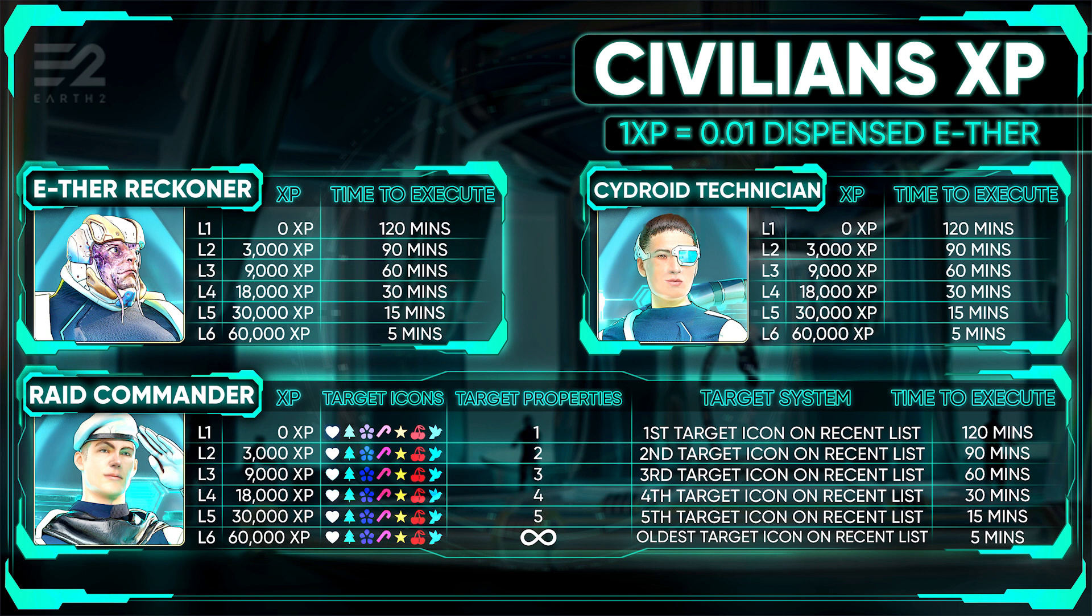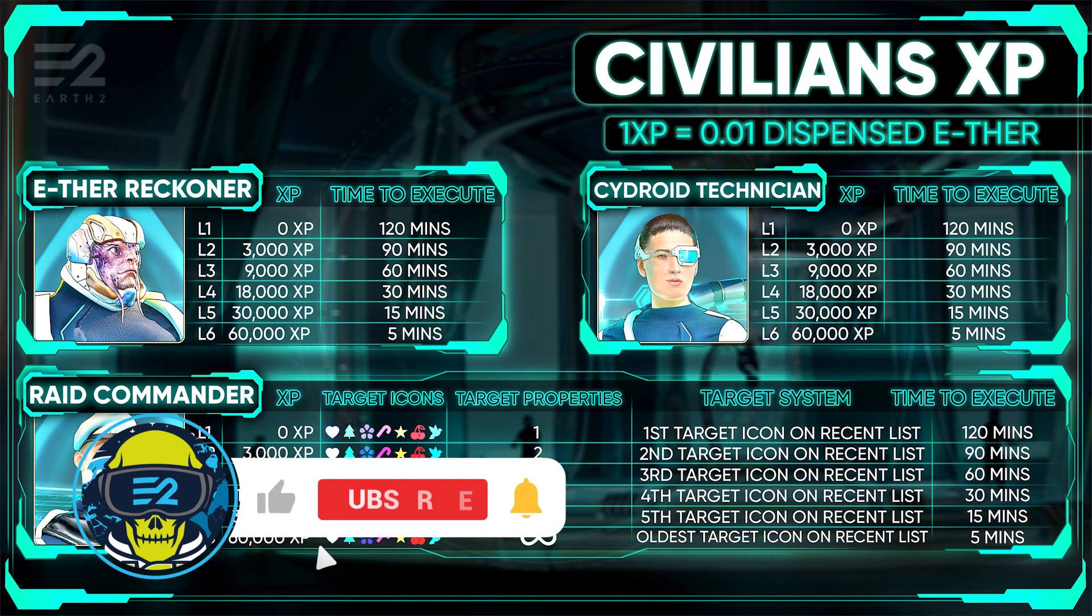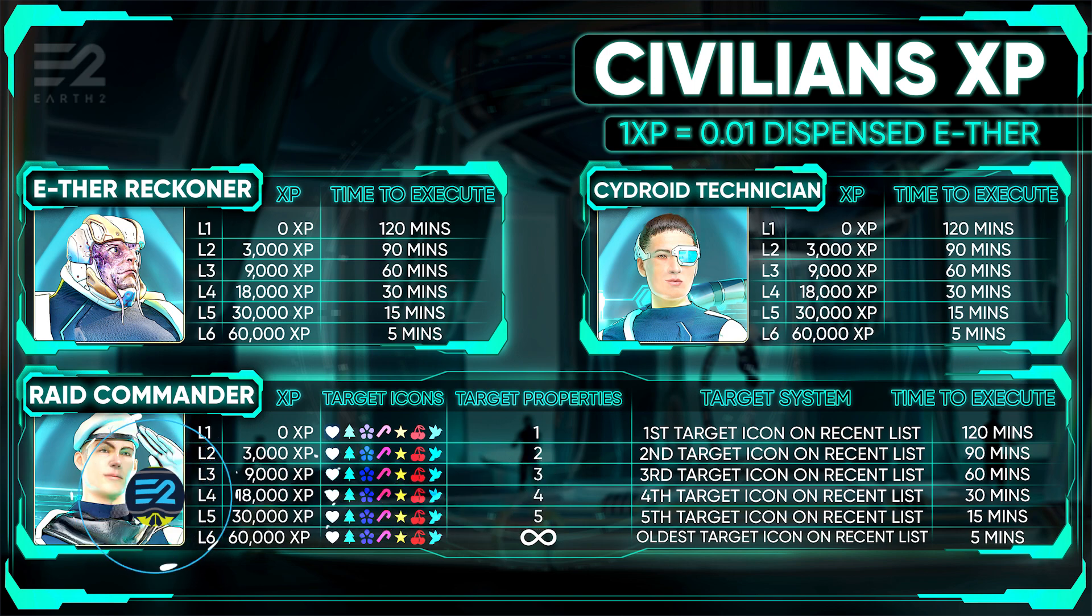Now hopefully you understand the basics of raiding. But let me know if you have any questions, concerns, or even spotted anything that I've missed in the comments down below. As always thanks for watching. Don't forget to like and subscribe. Now go get that ether. Peace out.